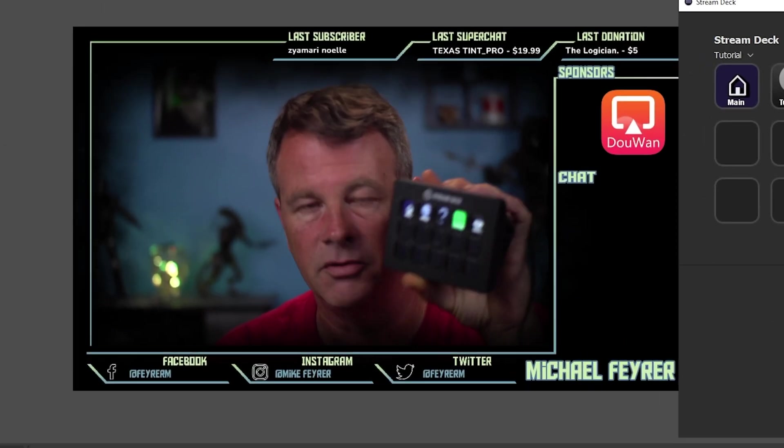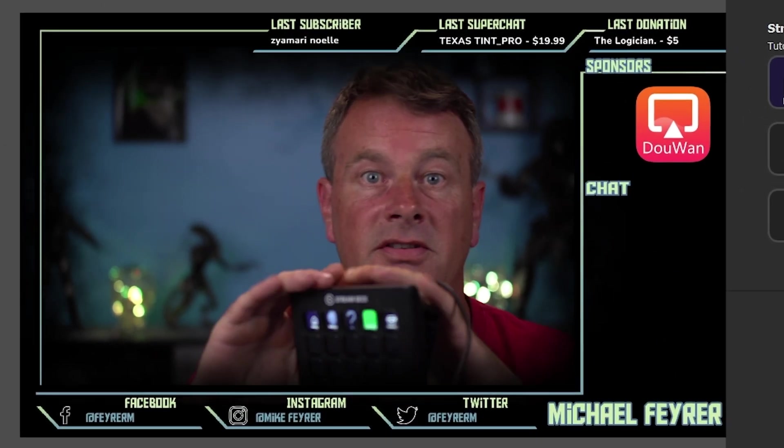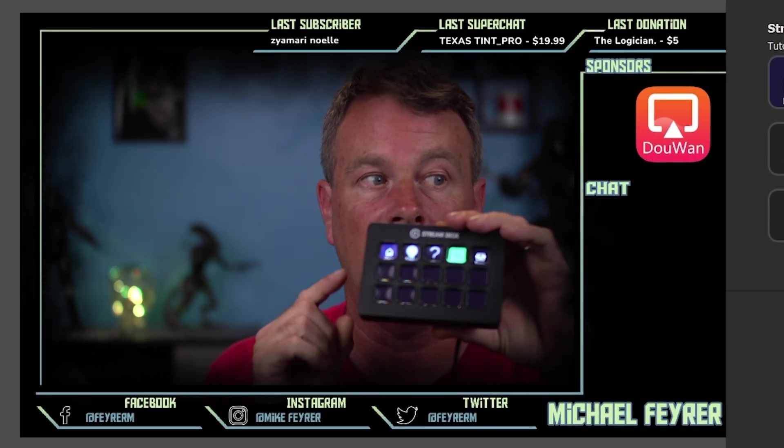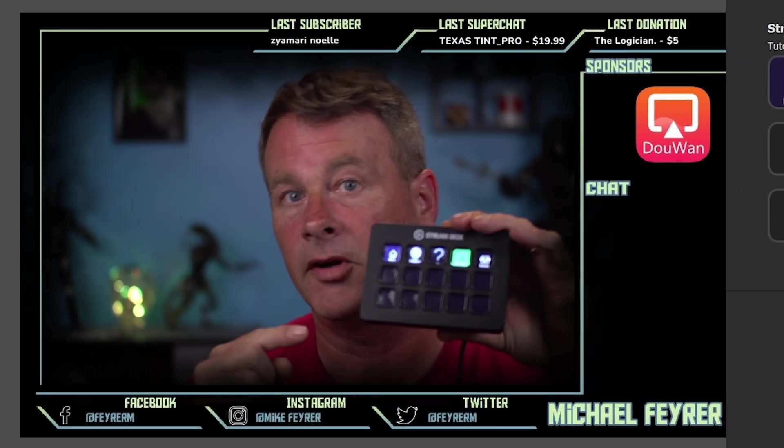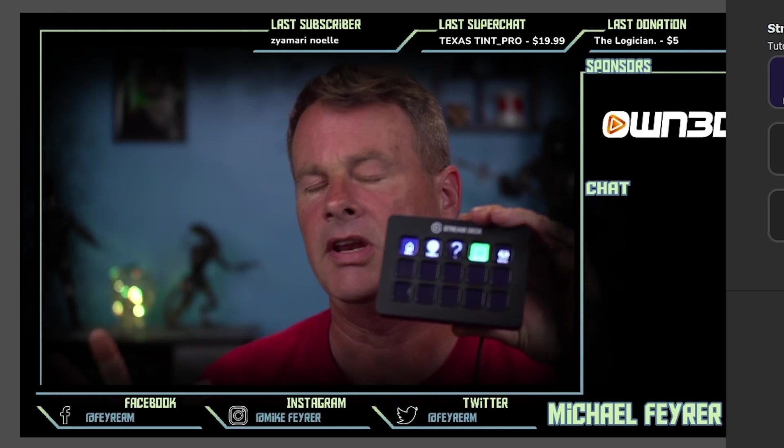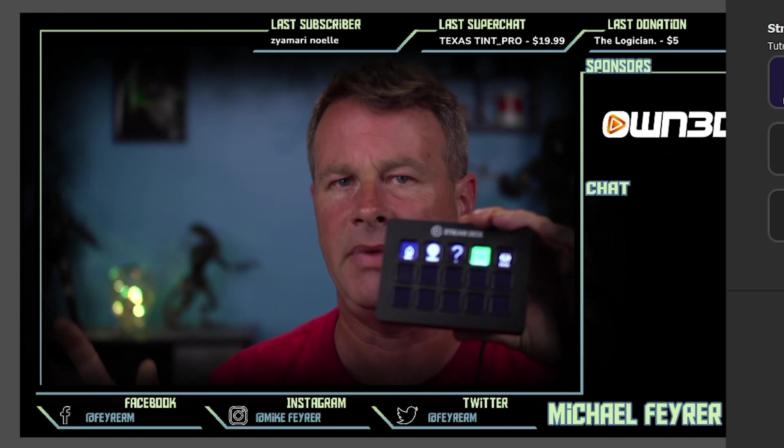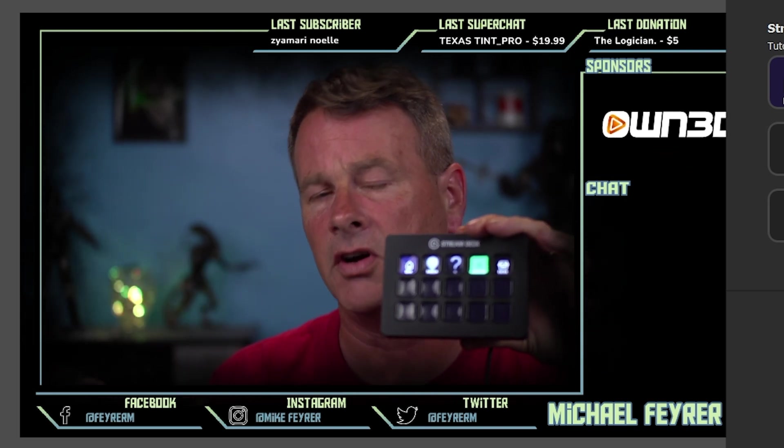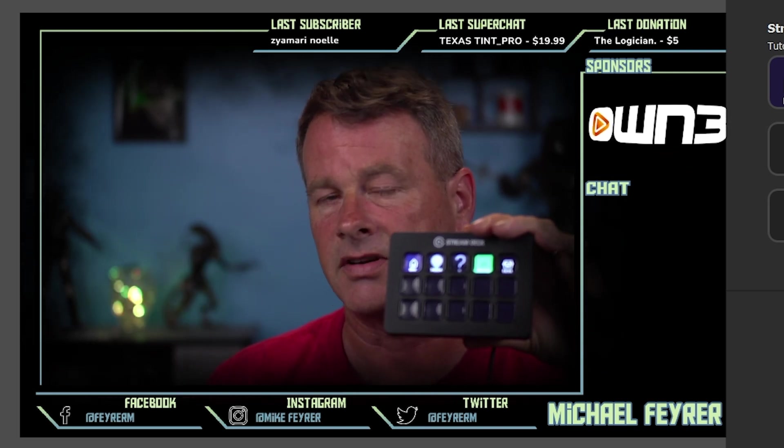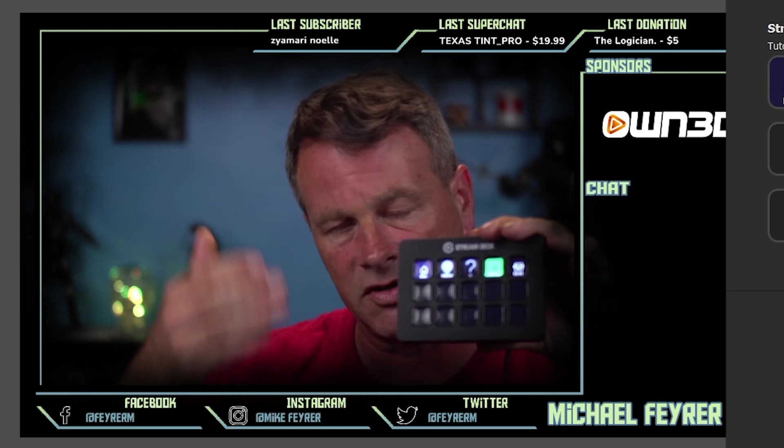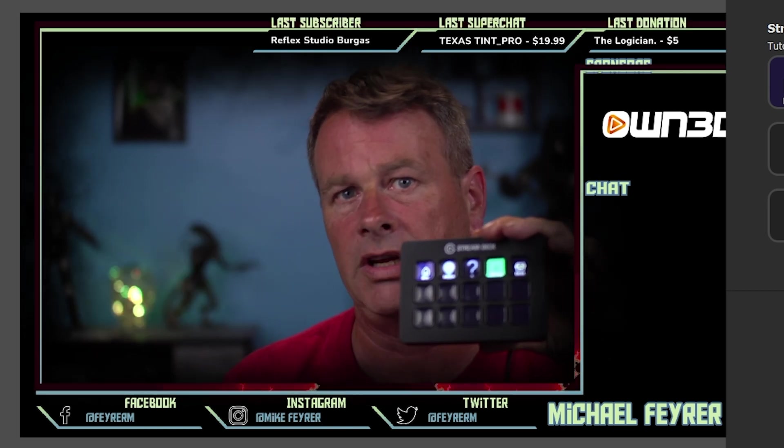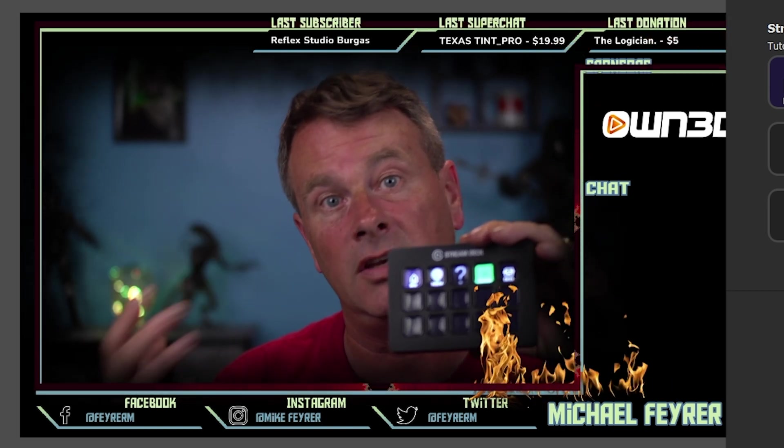This last thing I want to talk about is features I don't use, but a lot of people do. You can actually set up Stream Deck to open up all the programs and set up everything before you go live with one press of the button. You could automate your entire startup process so that everything starts in the proper order and your stream is ready to go.